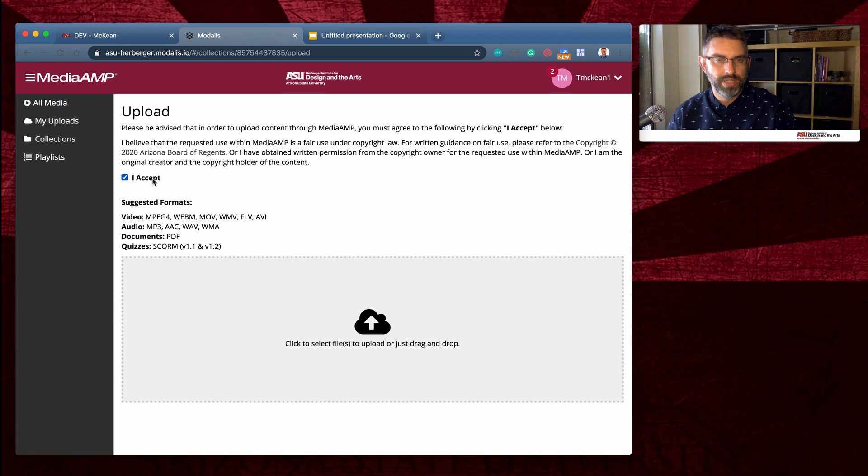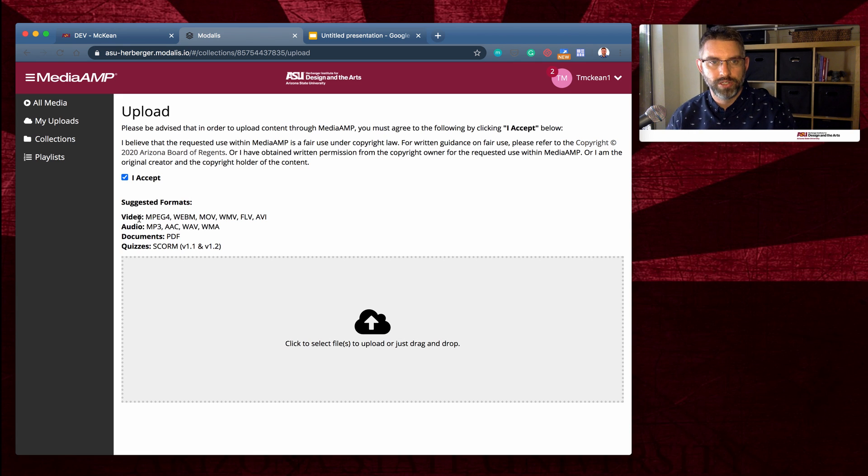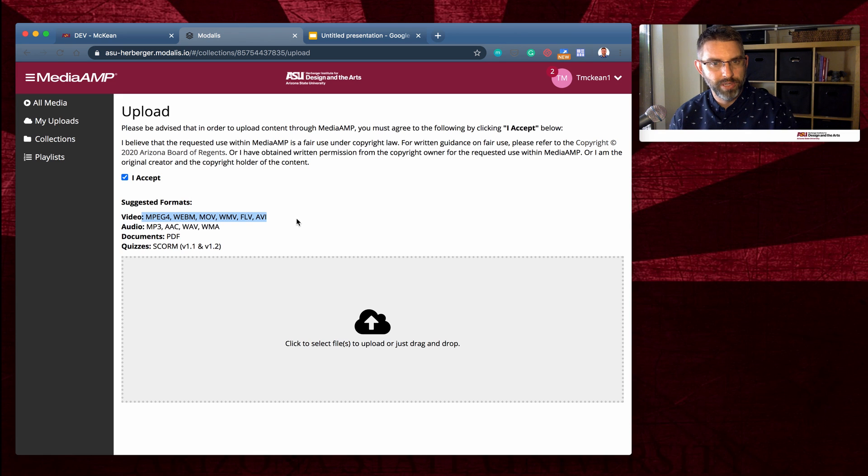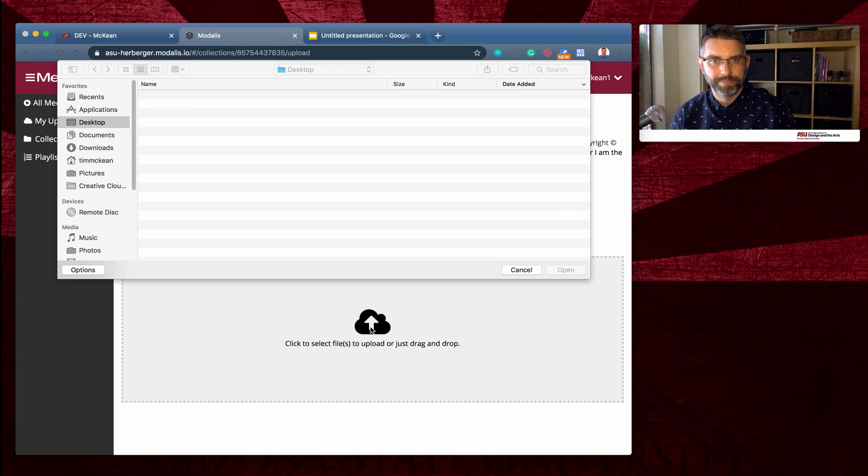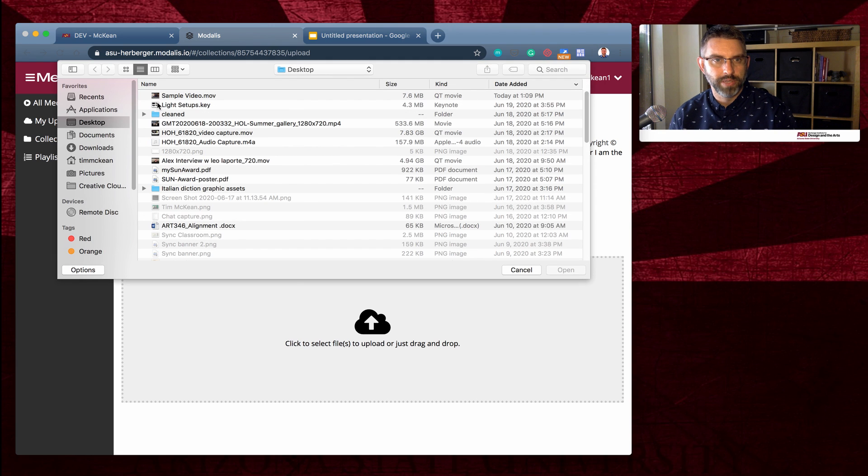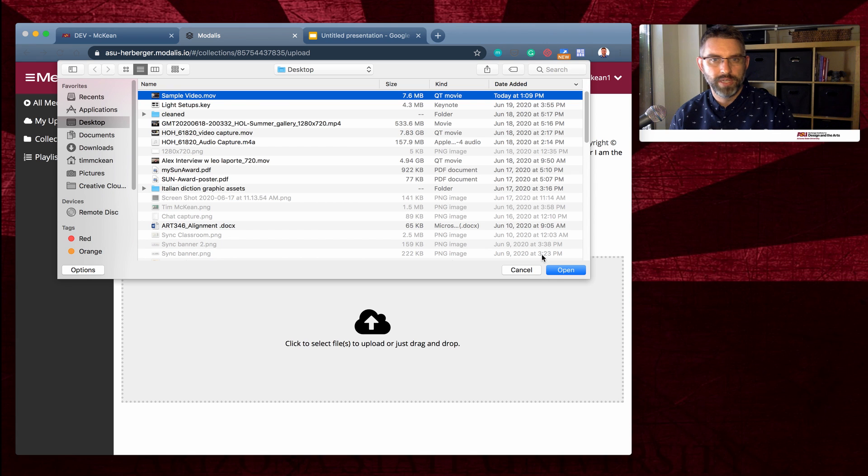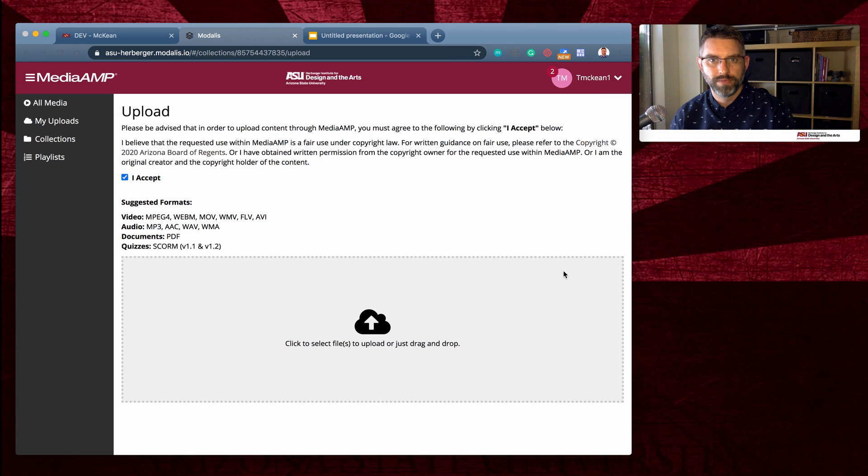I have to agree to the policies and it shows me all the different types of videos that I can upload. I can either click here or just drag a video in. So I'm going to click browse on my desktop. Here's my sample video and I'm going to choose open.